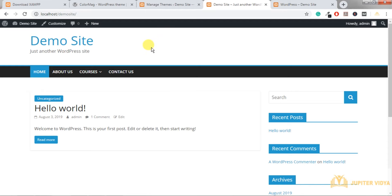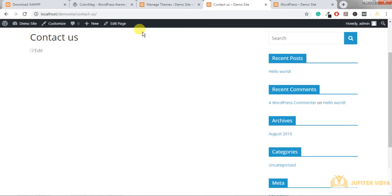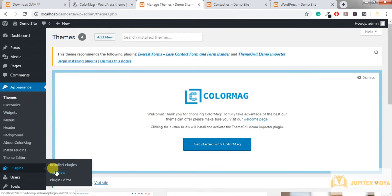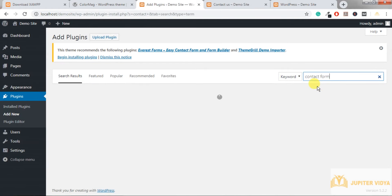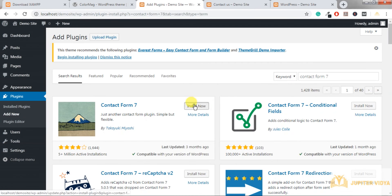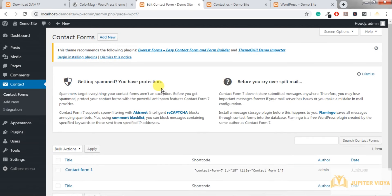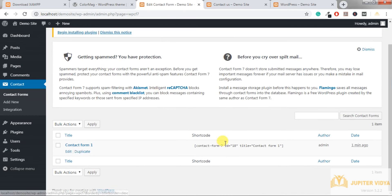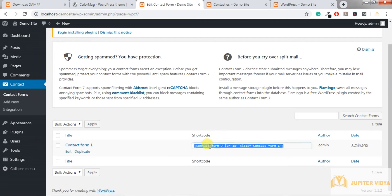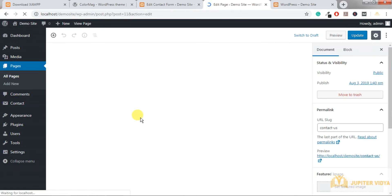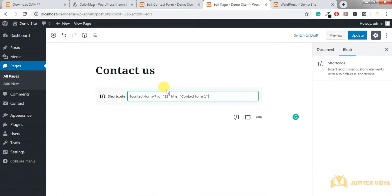Now let's install a plugin for the Contact Us page. Go to Plugins, then Add New, and search for 'Contact Form 7', then install it. This plugin provides a shortcode to use. Copy the shortcode, go to the Contact Us page, paste the shortcode into the page content, and then update it.